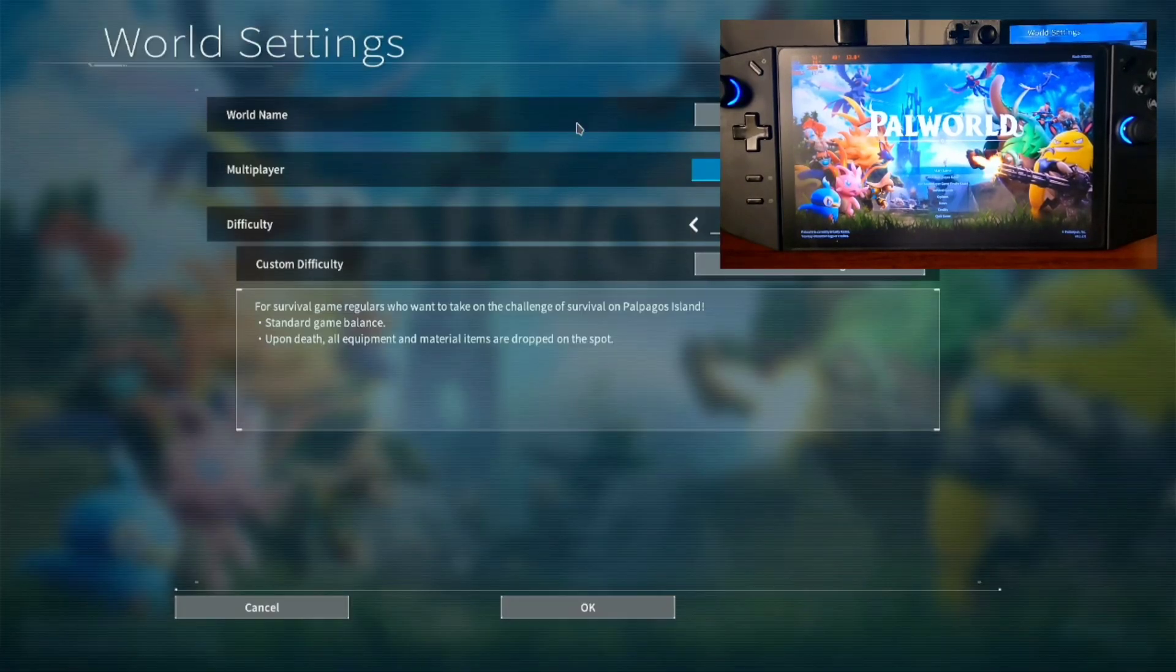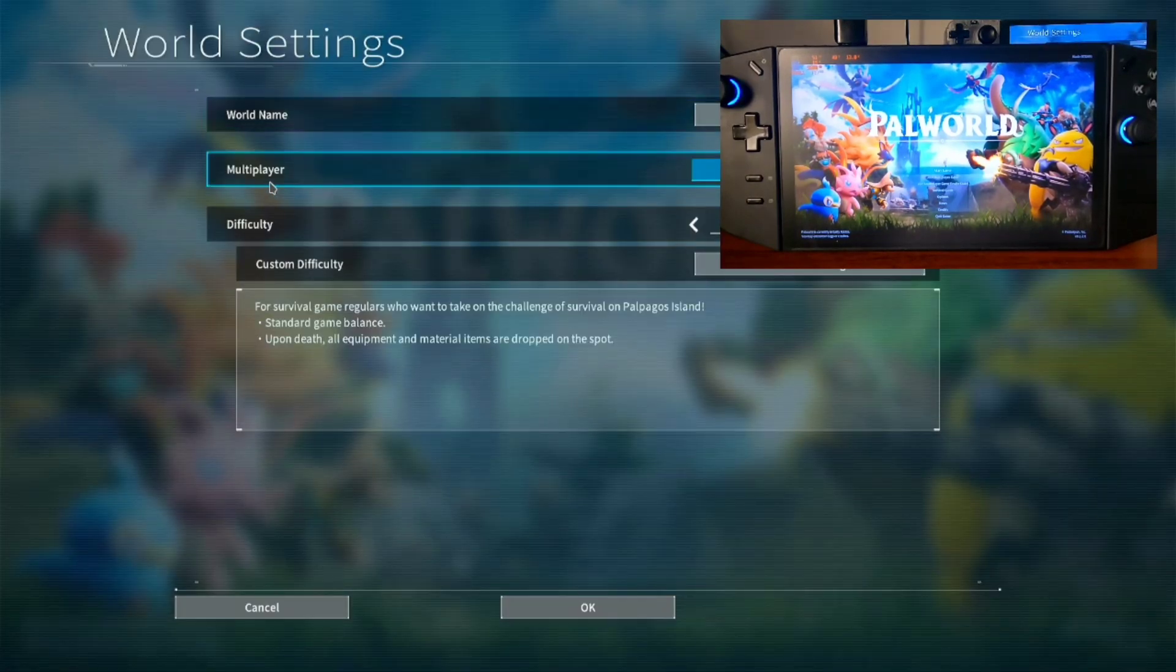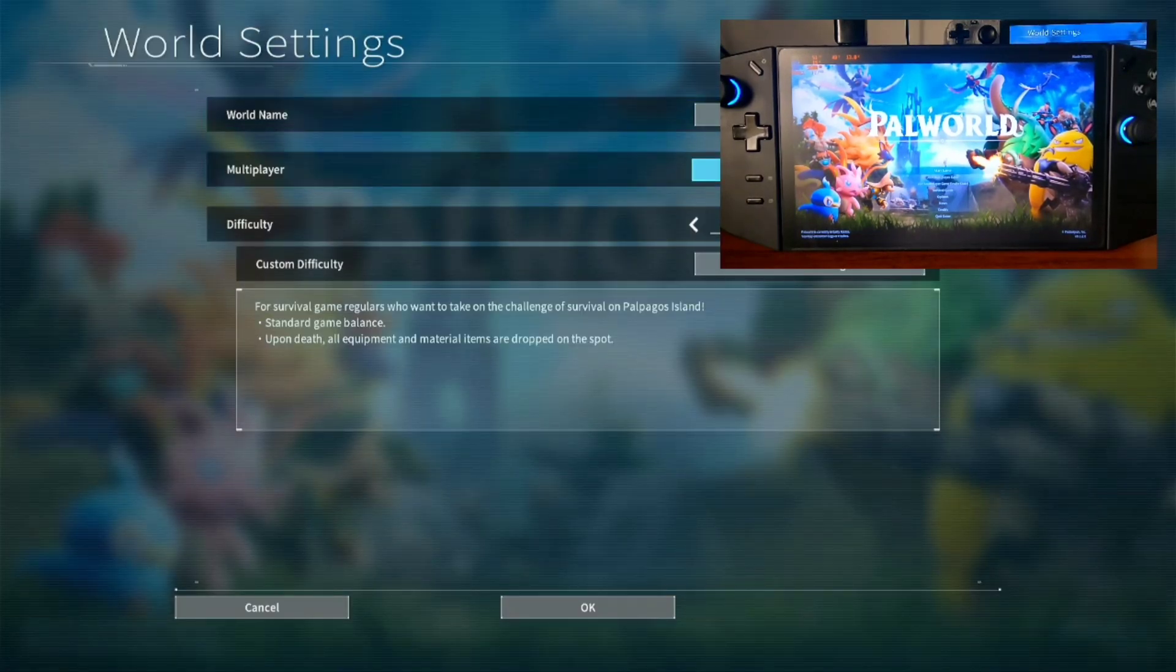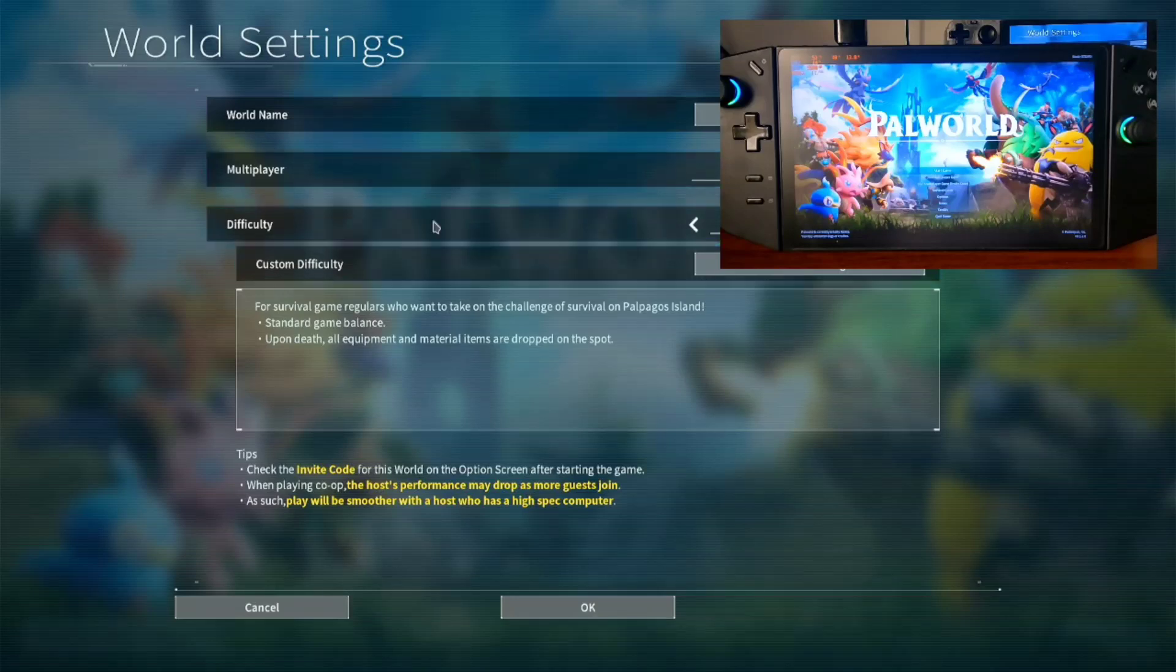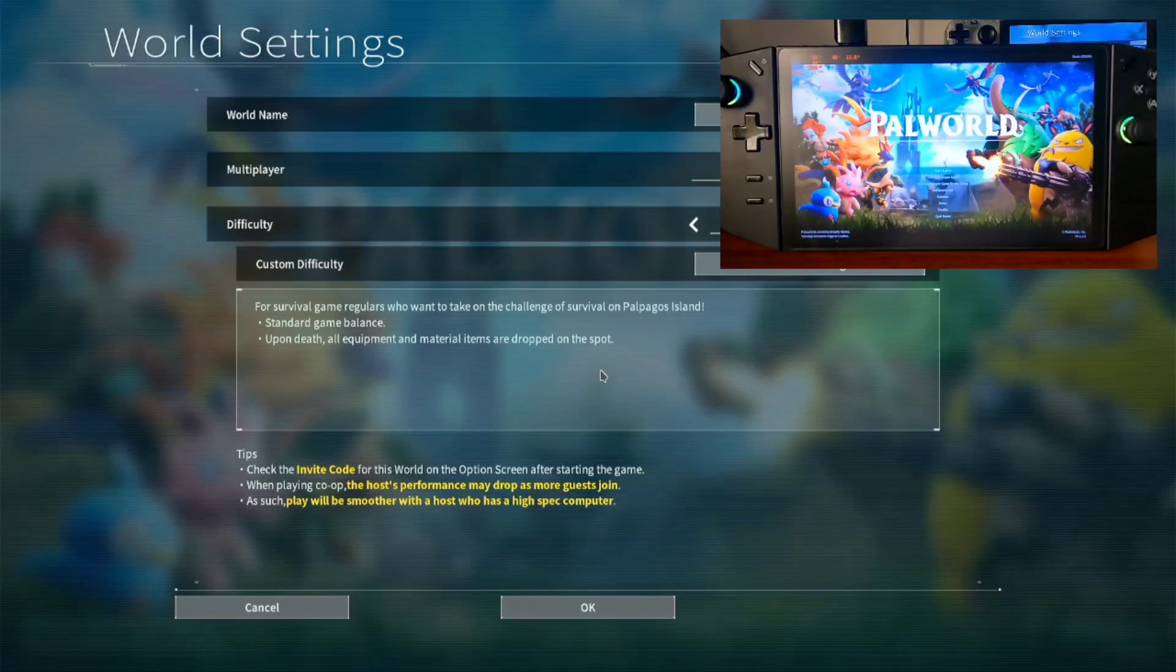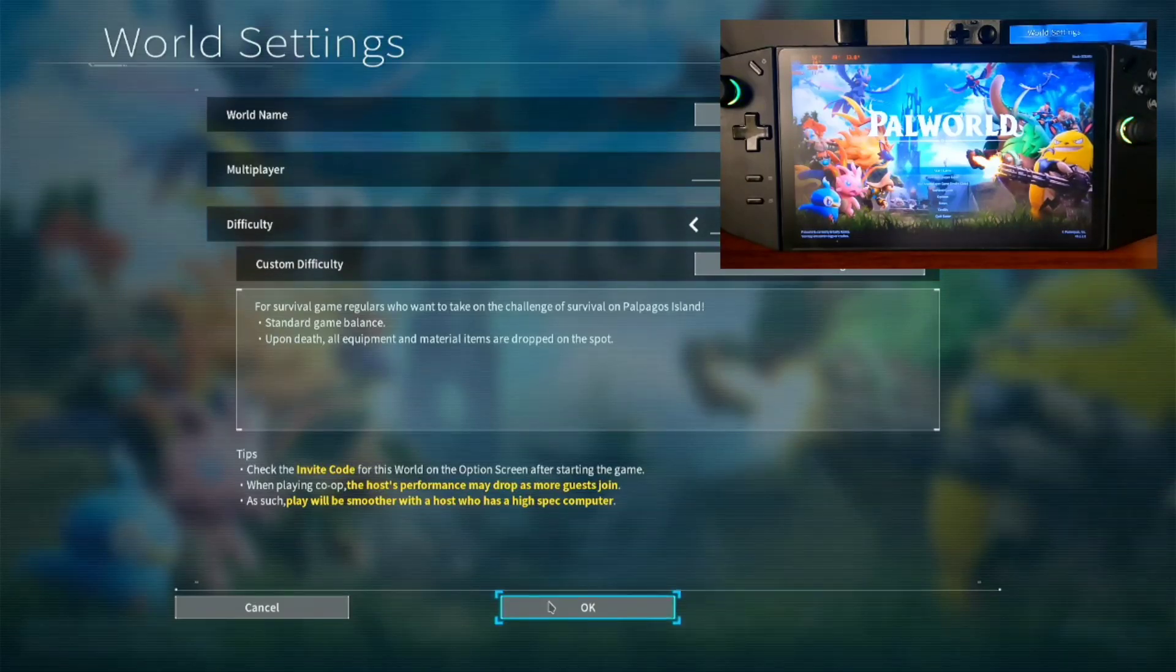So here, make sure the multiplayer is on. So any difficulty will do. Then okay.